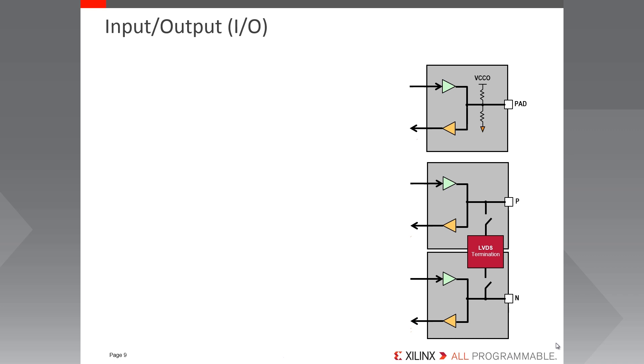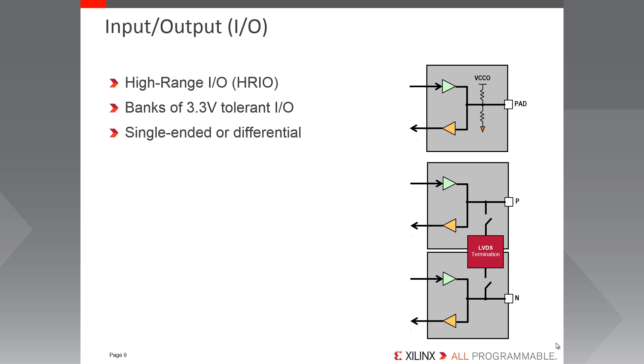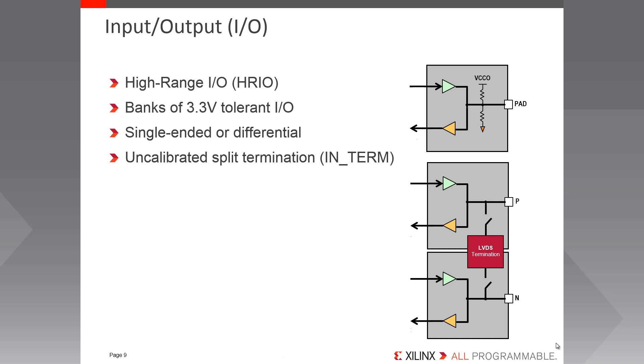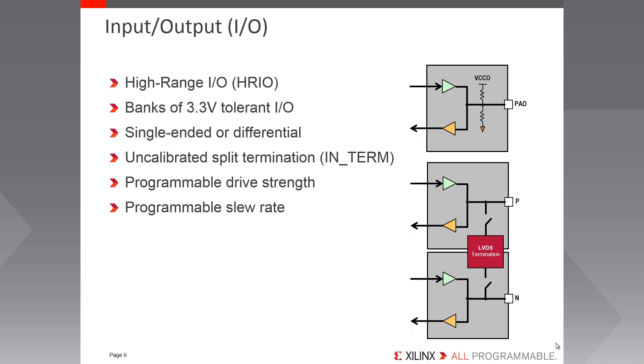In Spartan 7, the IOs are arranged in banks of 50. They are classified as high range and are capable of single-ended or differential communication up to 3.3 volts. Each IO block contains uncalibrated split termination that creates a Thevenin equivalent circuit using two internal resistors which, when activated, reduce reflections and ringing on PCB traces, thereby maintaining signal integrity. The output slew rate and drive strength can both be programmed to one of several values.